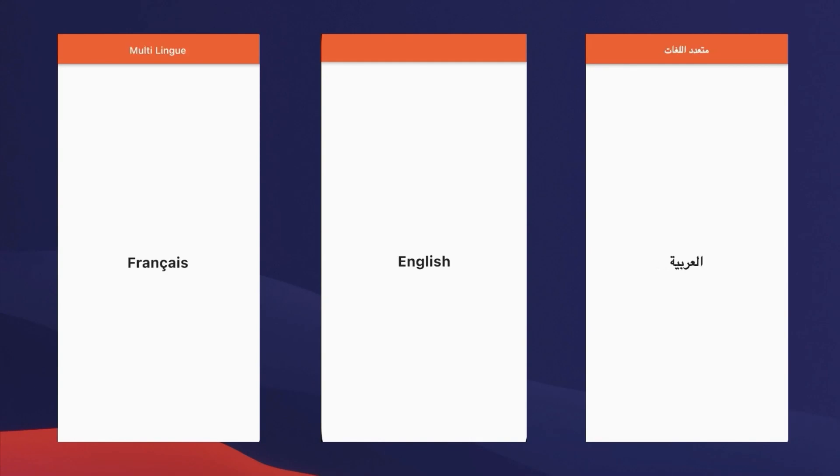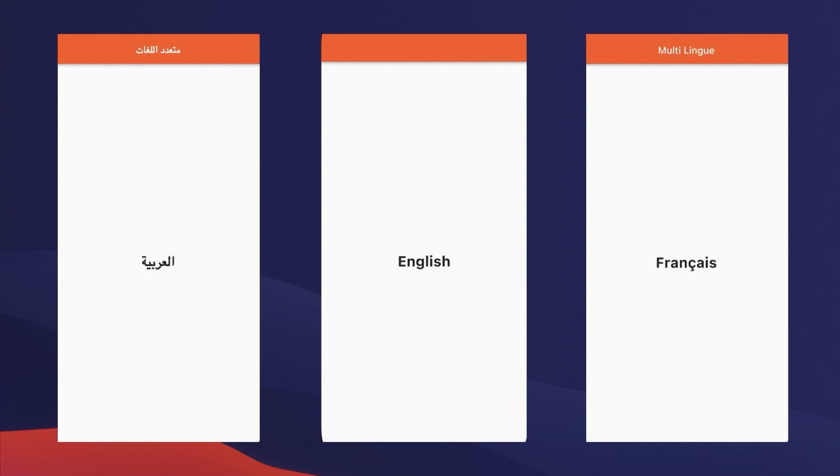Localization goes hand-in-hand with growth. It allows you to increase your reach by not only making your app available, but also more appealing to people in different countries. So in this video, we will see how you can localize your Flutter app.